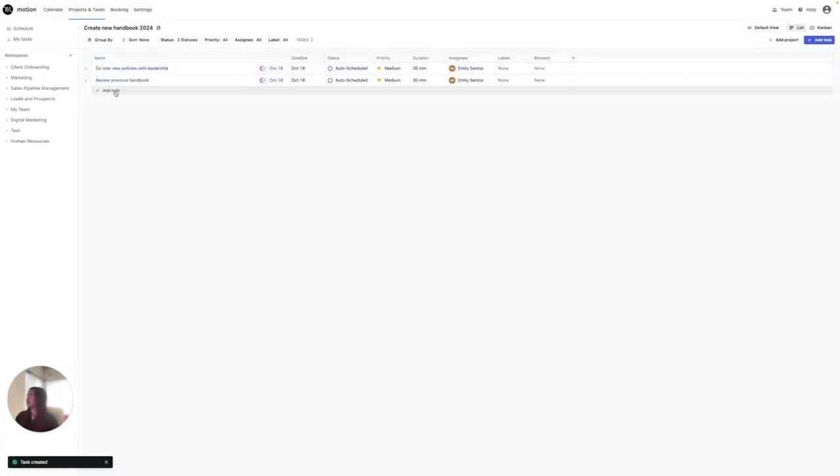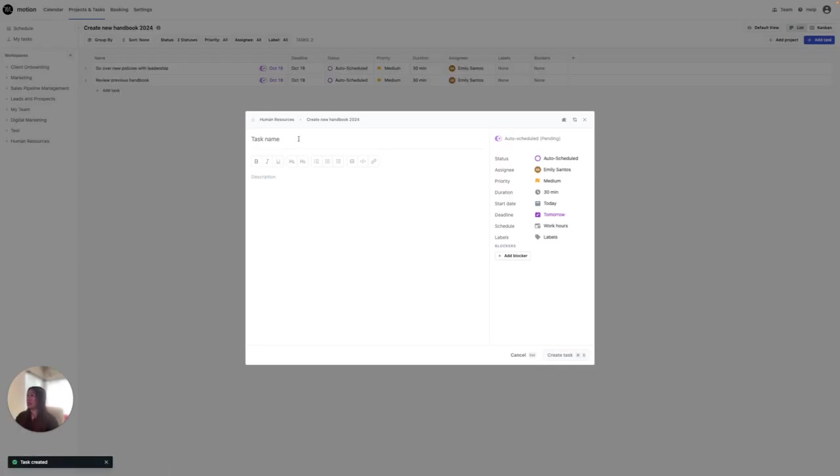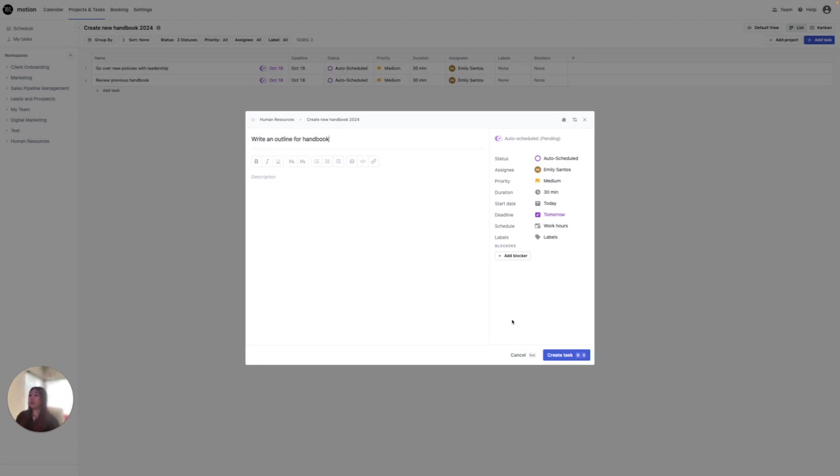Next, I'm going to add a next task which is going to be write an outline for handbook. Go ahead and create that.